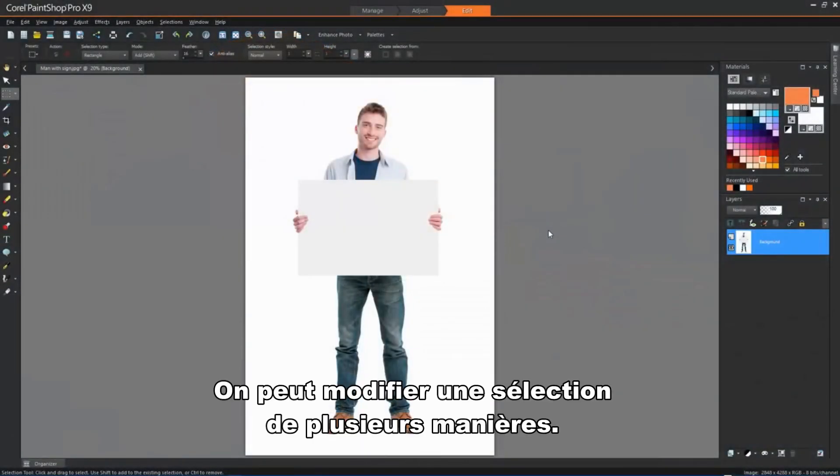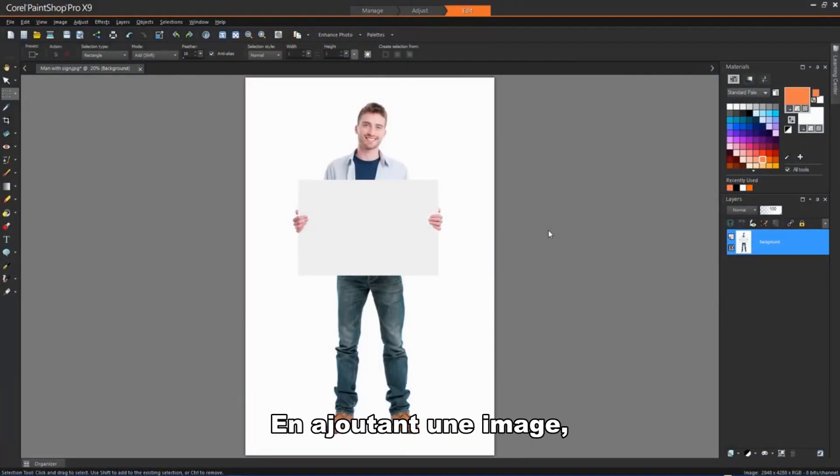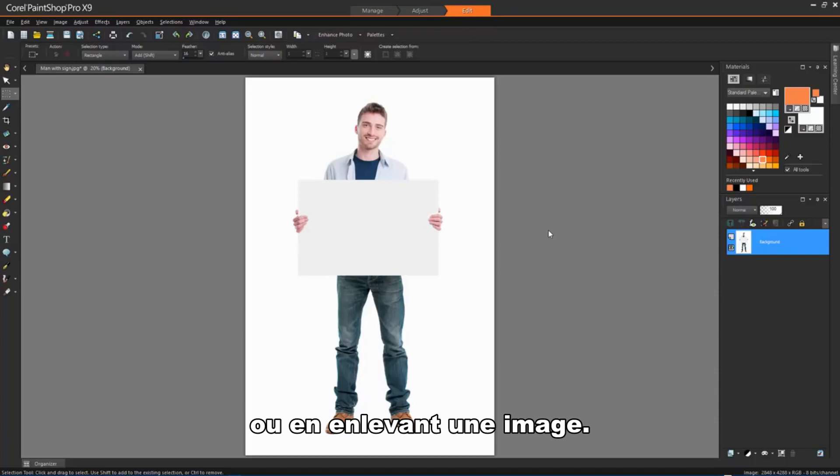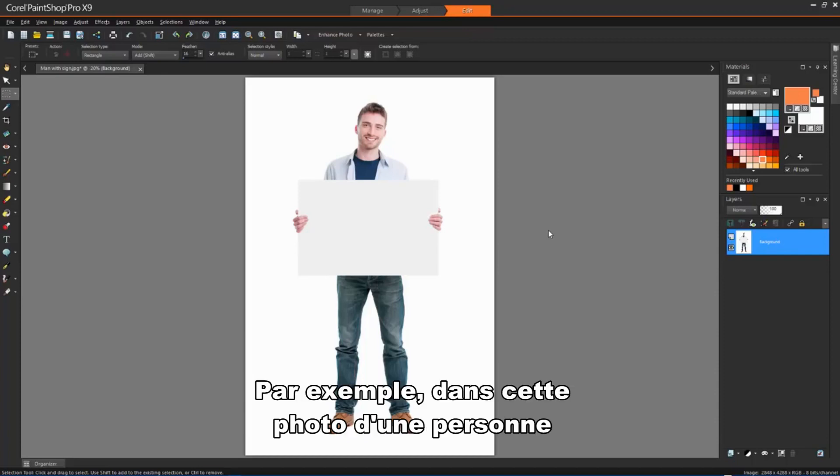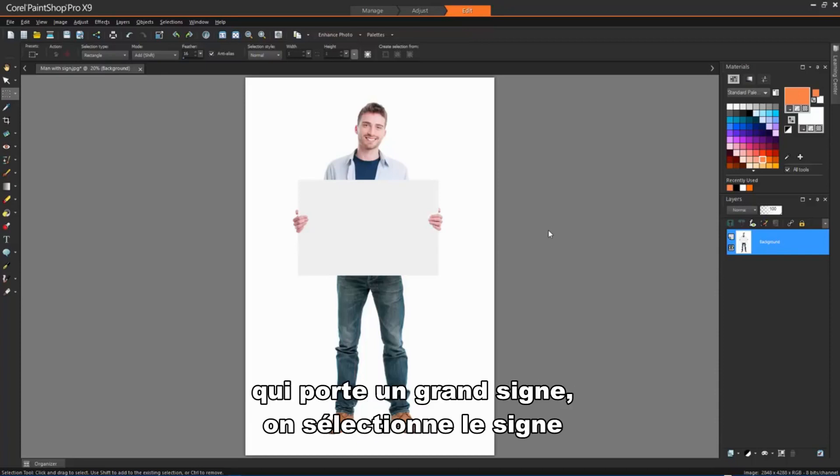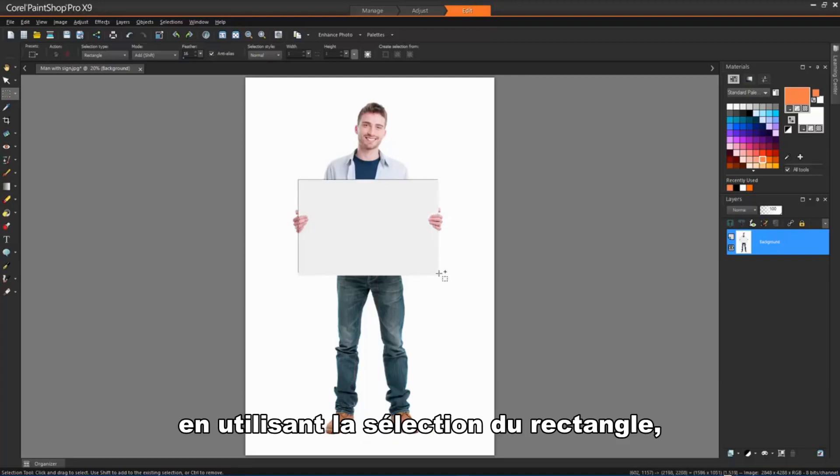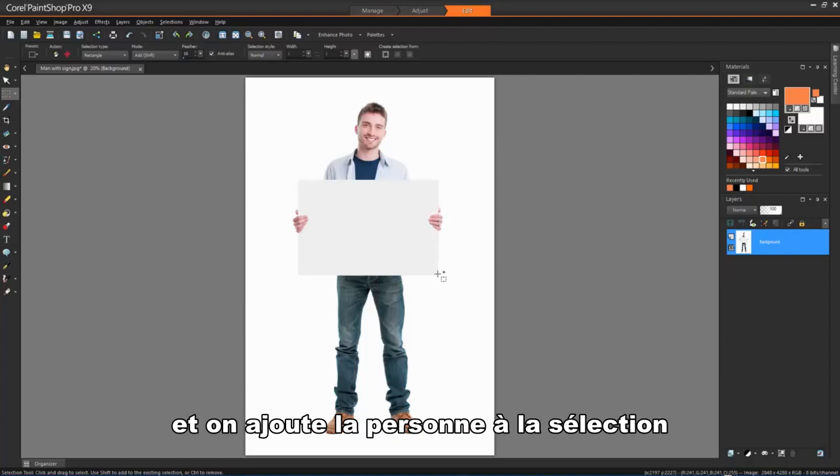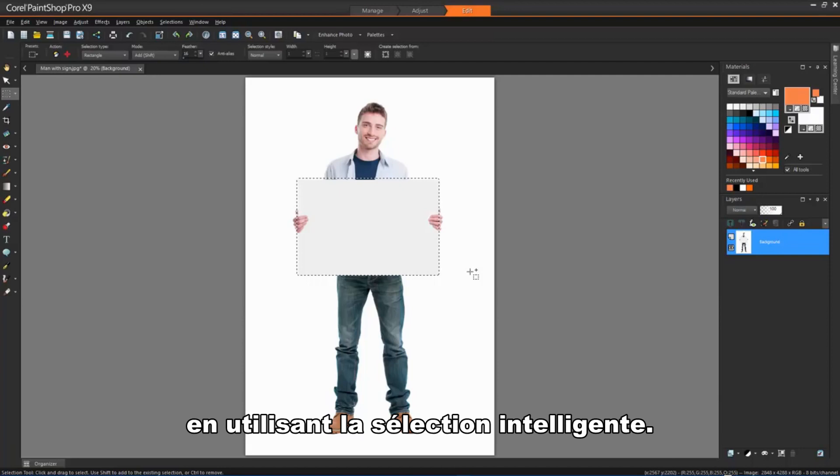Selections can be modified in various ways. You can modify a selection by adding image content to it or by subtracting image content from it. For example, in this picture of a person carrying a large sign, you can select the sign by using the Rectangular Selection tool, and then add the person to the selection by using the Smart Selection brush in Add mode.